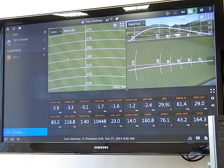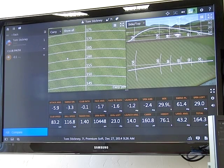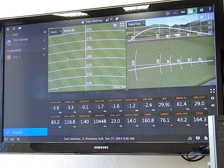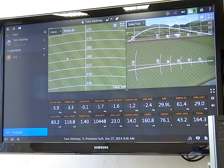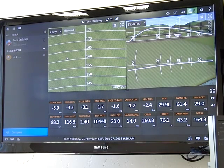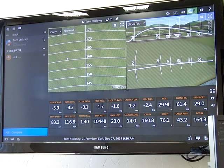Remember, your divots are virtually worthless. They don't tell you club path, they don't tell you angle of attack, they don't tell you line angle, they don't tell you curvature, and they don't tell you where the ball started. So remember, your divots are virtually worthless.